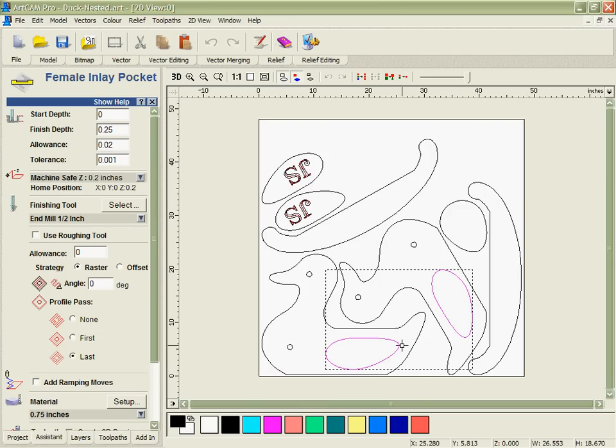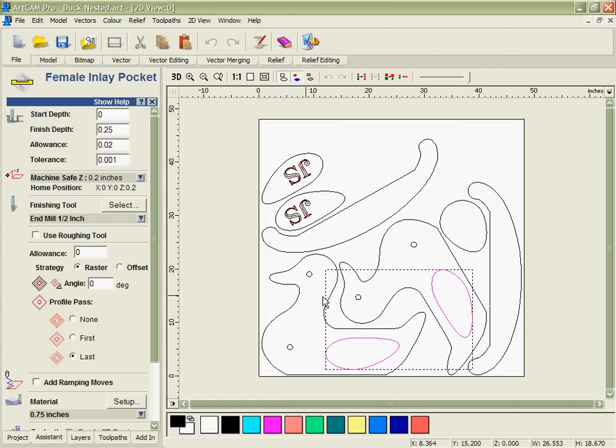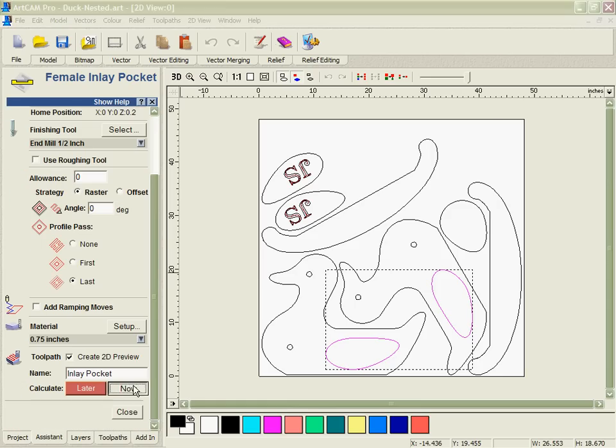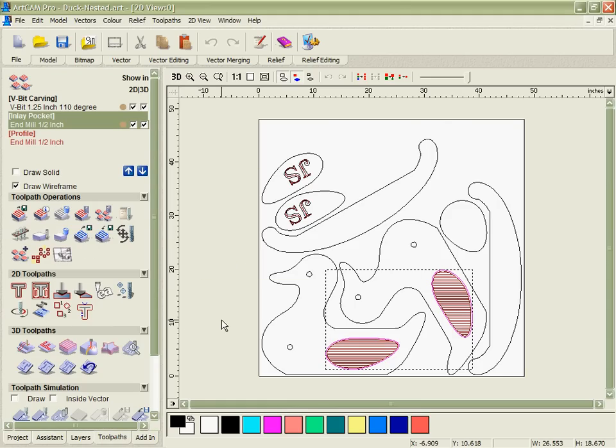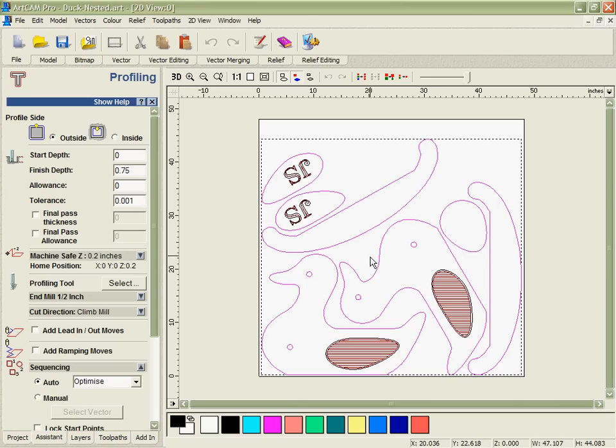Next we're going to inlay cut these areas. By inlay cutting them we're going to allow for material to make sure that these parts over here will fit into them once they're machined. This is extremely powerful especially if you're working with lettering or parts that need to slot together accurately and the software automatically does that calculation for you.